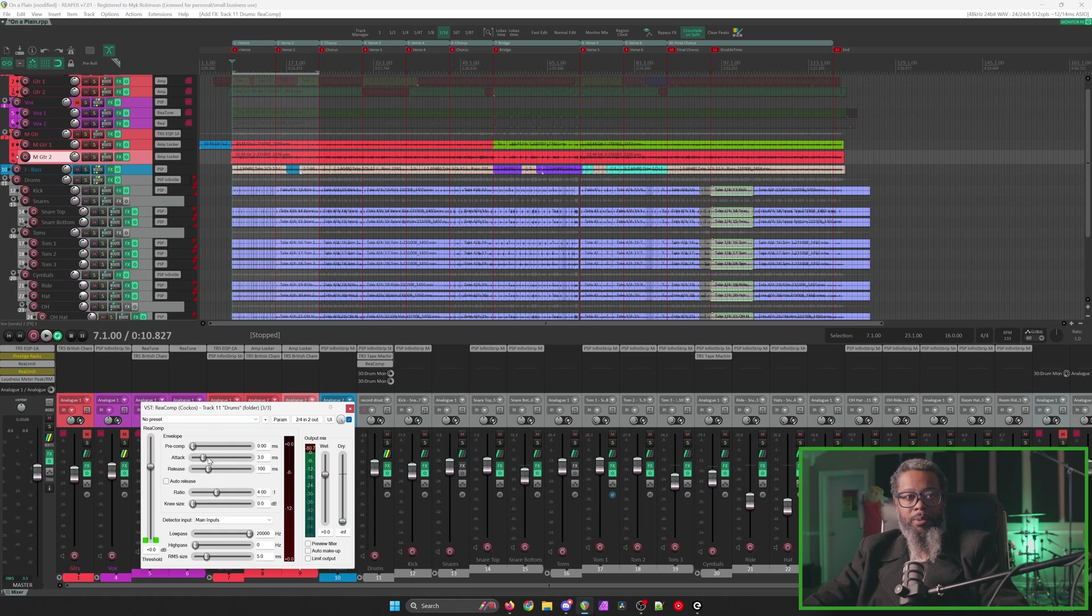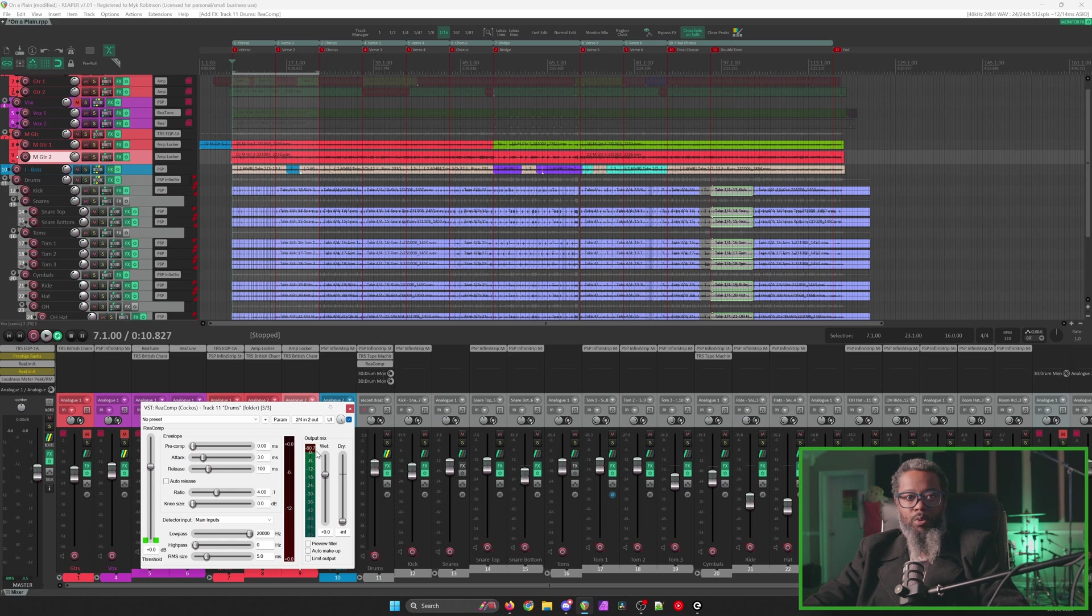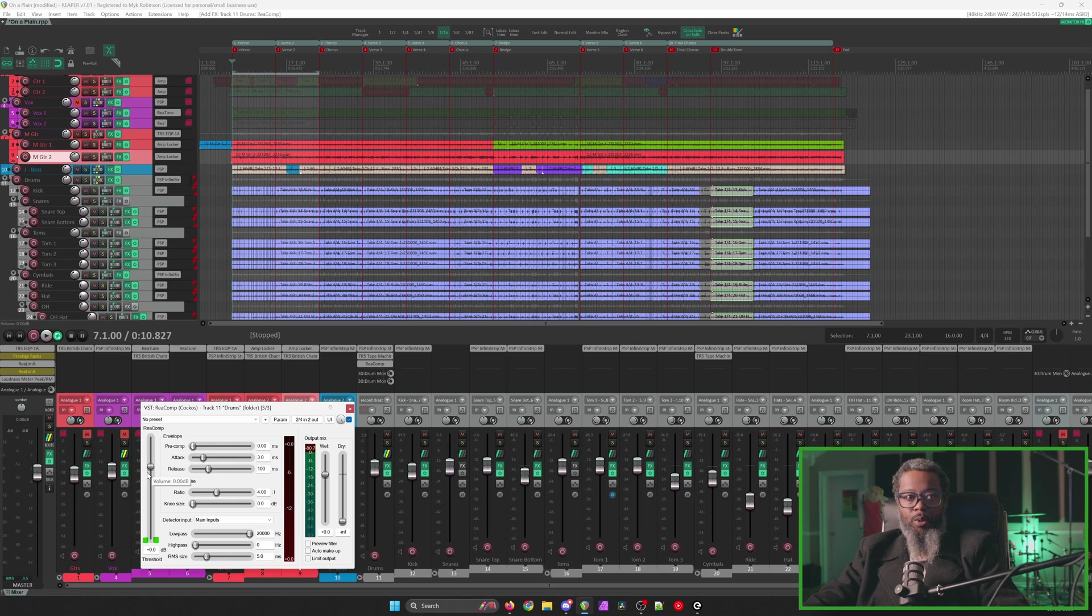We've got pre-comp, attack and release, ratio, knee size, and we've also got high and low pass filters and sample size. The red meter to the right shows gain reduction and of course we've got our output meter and wet dry controls. I'll also need to adjust the threshold to help better control how the compressor reacts.